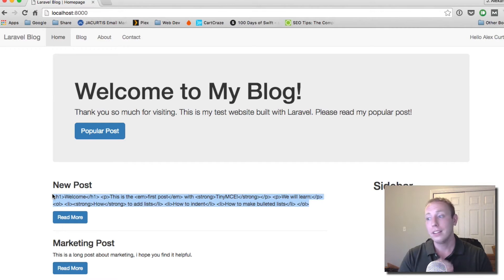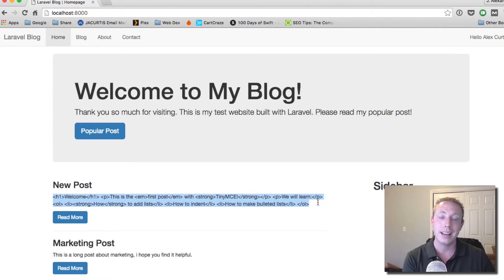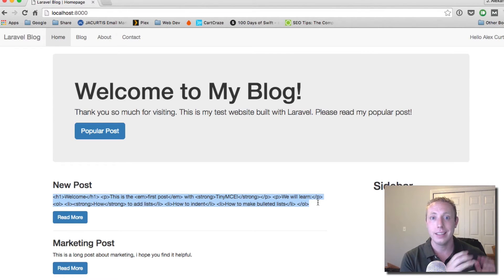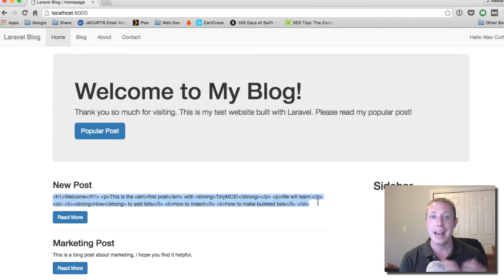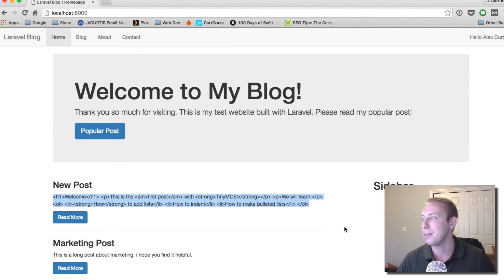Before we do the rendering portion, I have to take a step back. I forgot to add the TinyMCE editor in the last video — I forgot to add it to the edit page. We added it to our new blog page when we create a new blog post, but we forgot to add it when we edit a blog post. So let's go ahead and add that. It's really easy and will only take a minute.